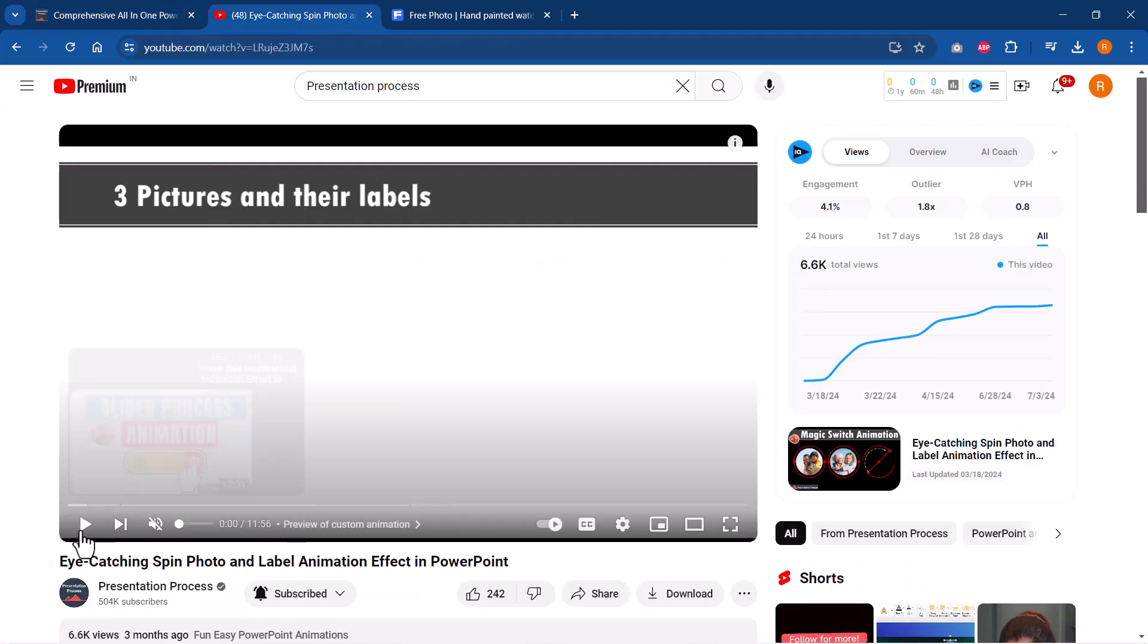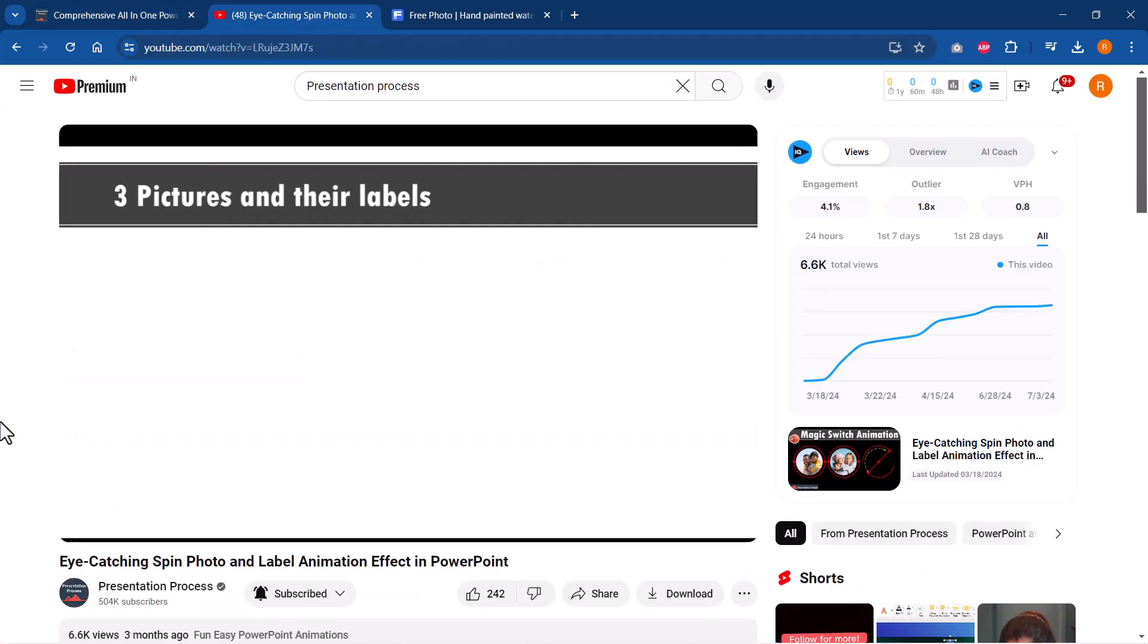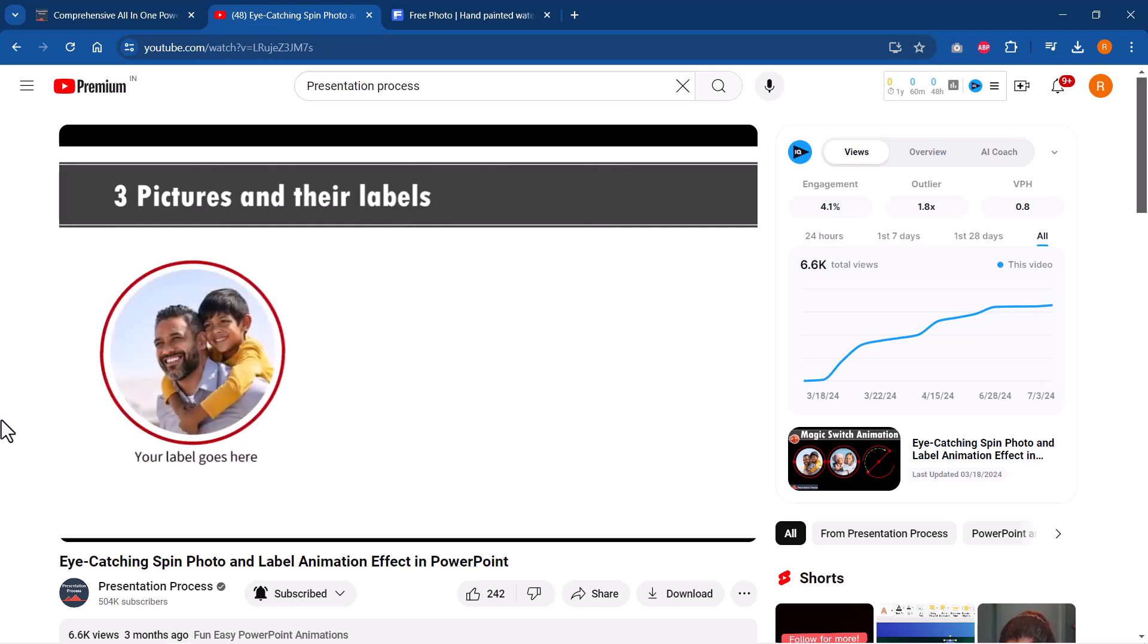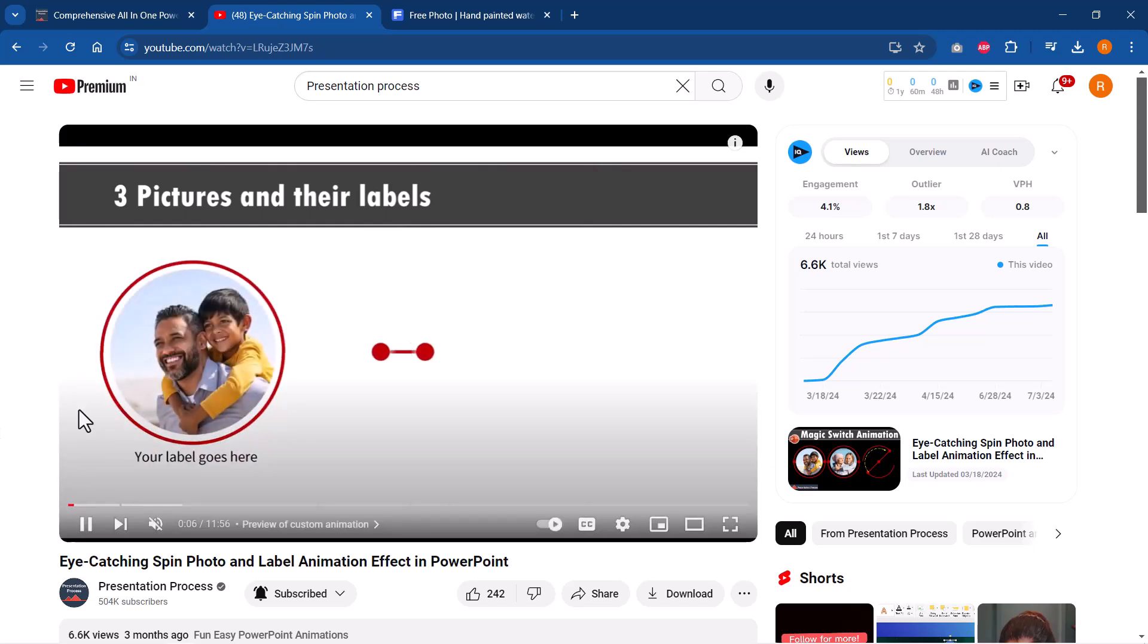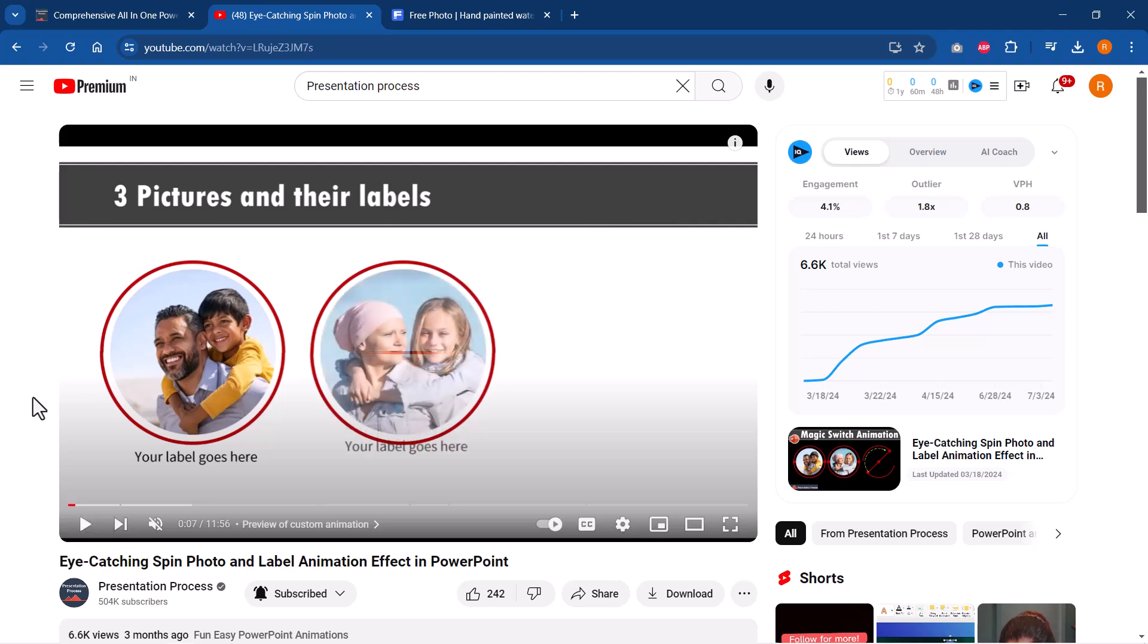By the way, talking about showcasing pictures, I have created this beautiful animation tutorial where you can showcase pictures in a very interesting fashion like this, and this is shown in a step-by-step fashion. In this tutorial, I will leave a link to this tutorial right now on your screen. You can click on the link and watch this video next to learn another interesting way to showcase your photos.